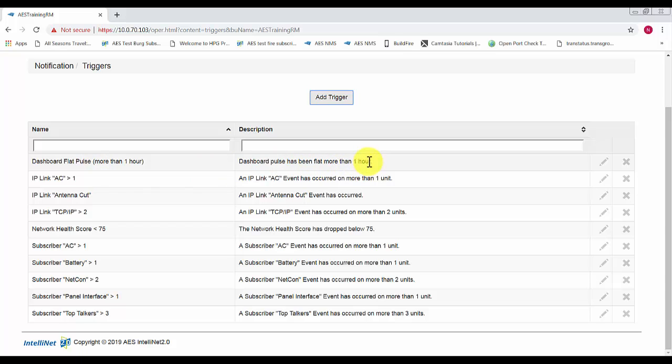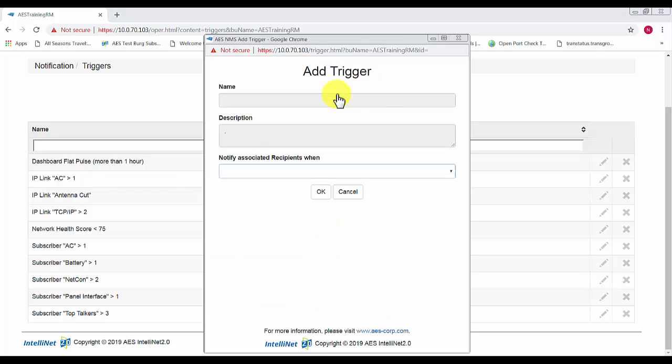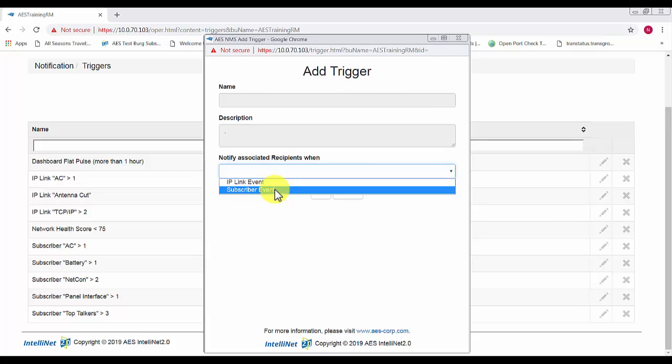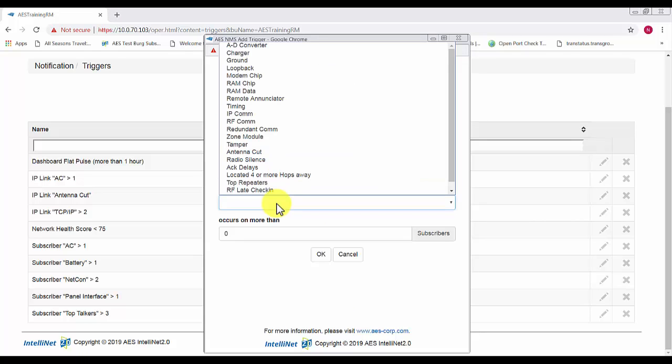In order to add new notifications all we need to do is click add trigger and then select whether we want a subscriber or an IP trigger and then the type.